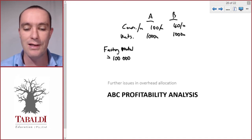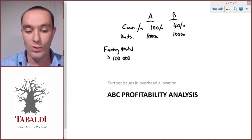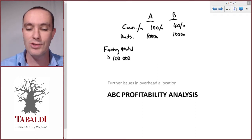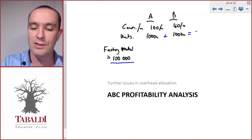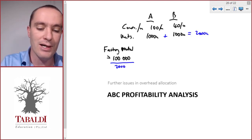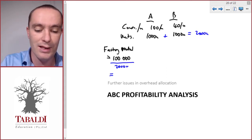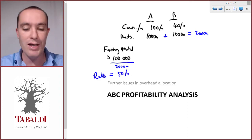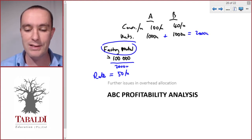In order to allocate factory rental, we need to find an allocation base. Let's assume we're going to use units: a thousand units plus a thousand units gives us a total of two thousand units. So our allocation rate would be a hundred thousand cost divided by two thousand units, giving us a cost per unit of 50. That's our allocation rate for this cost pool.